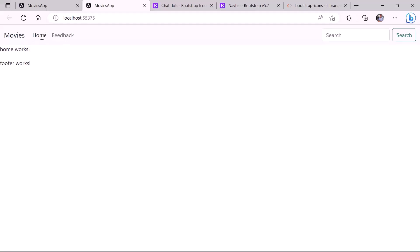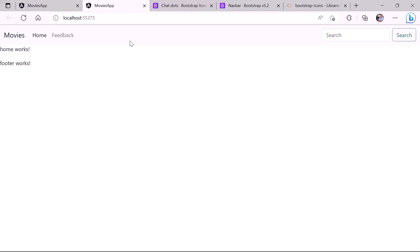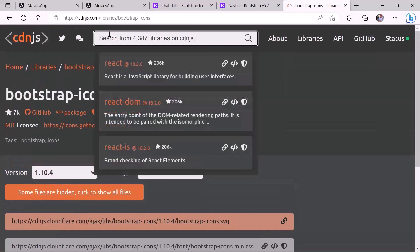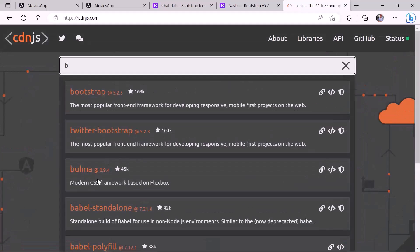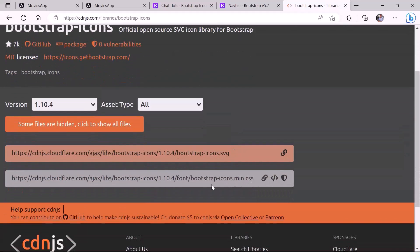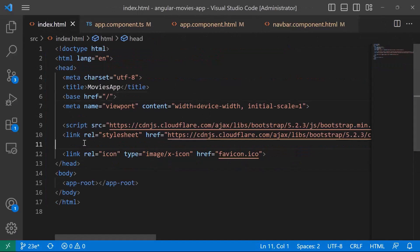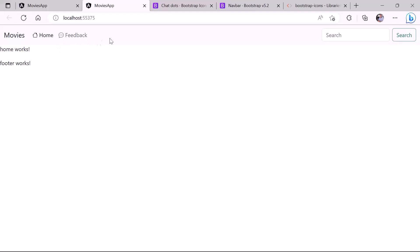After refreshing the browser, the icons still don't appear because we need to include the Bootstrap Icons library. I navigated to cdnjs.com, searched for 'bootstrap icons', and found version 1.10.4. I'll copy the bootstrap-icons.min.css link tag, go back to Visual Studio Code, and paste it in index.html before the closing head tag. Refreshing the browser now shows the icons correctly.